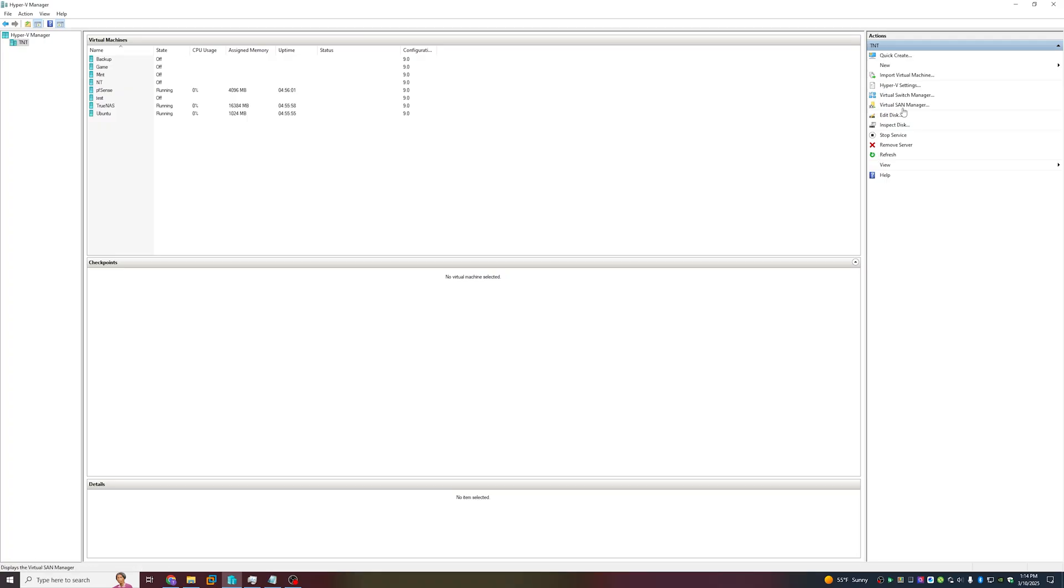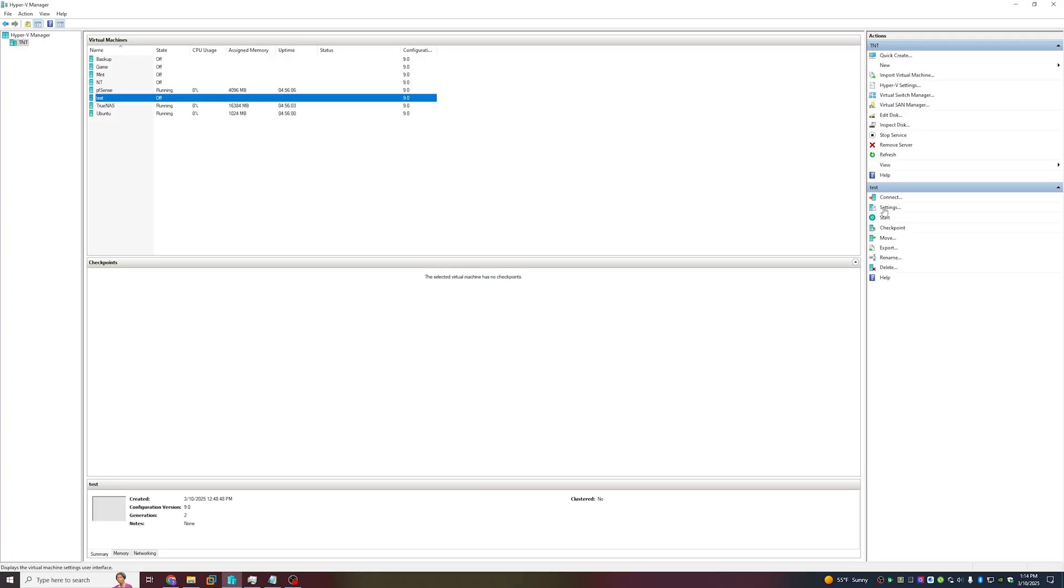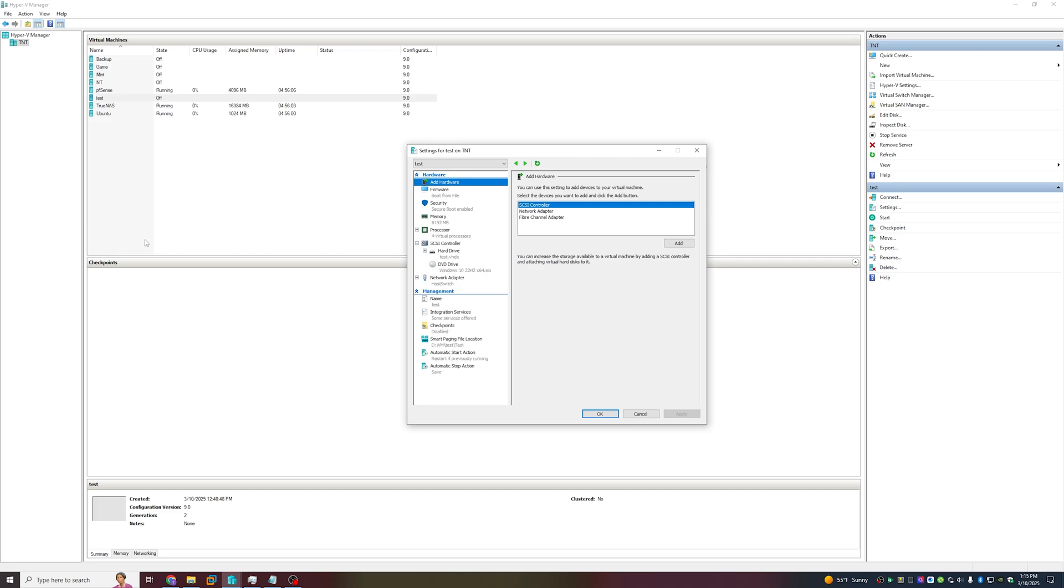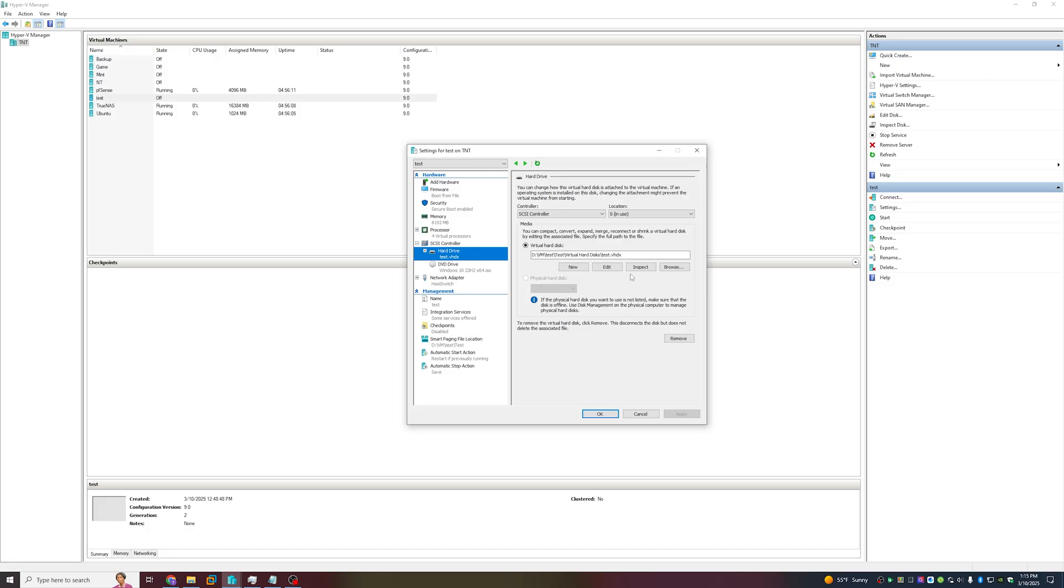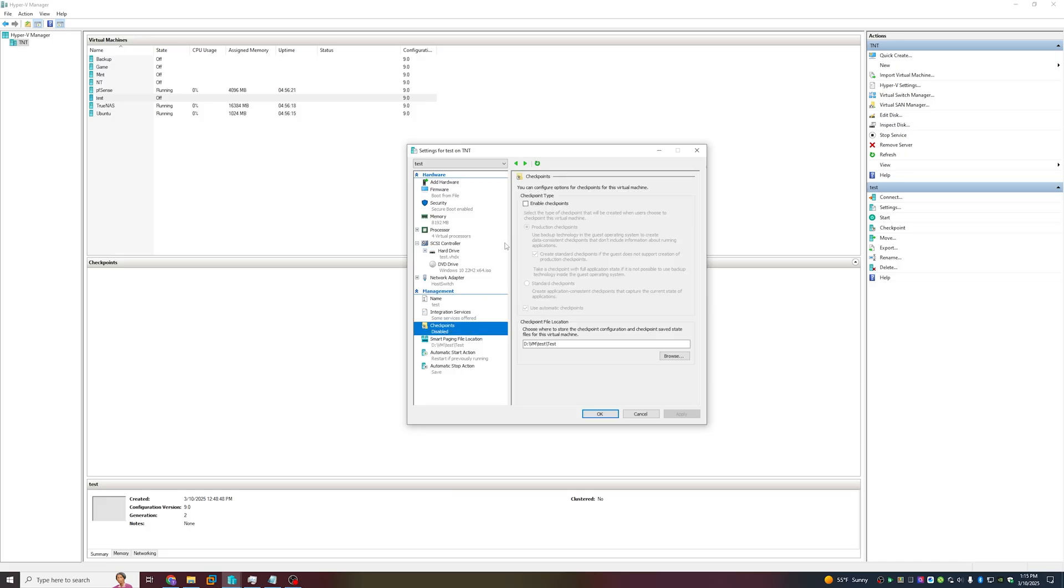If you don't know where the virtual hard disk is stored, you can easily look by clicking into the settings page and clicking on Hard Drive - it will tell you where the disk is stored. For this procedure you'll want to disable your checkpoints.